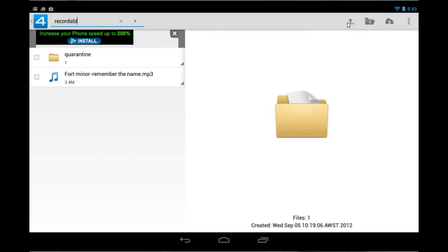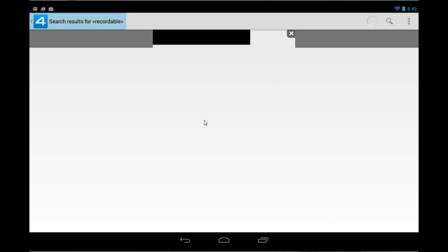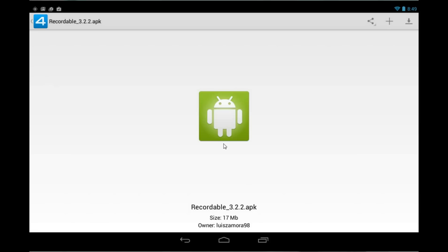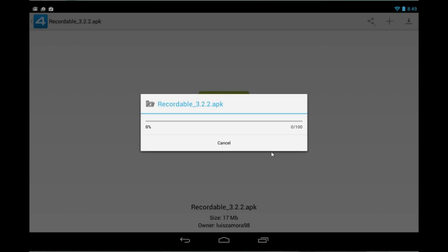Now look for a software called Recordable. Download this one, which is the latest version obviously.